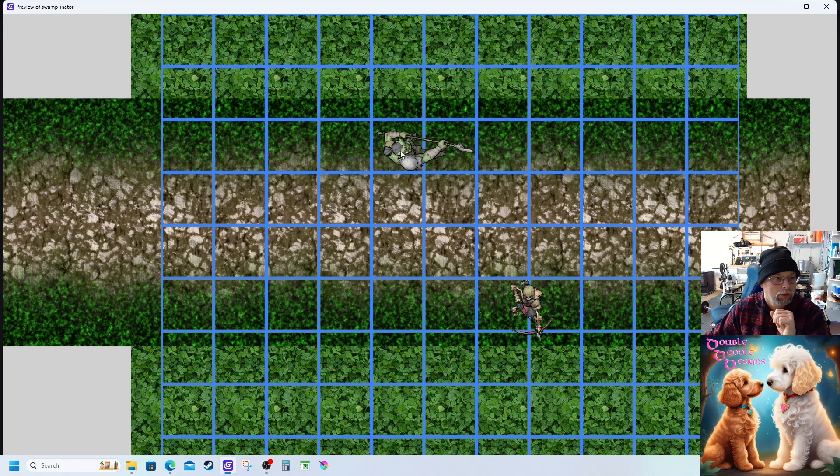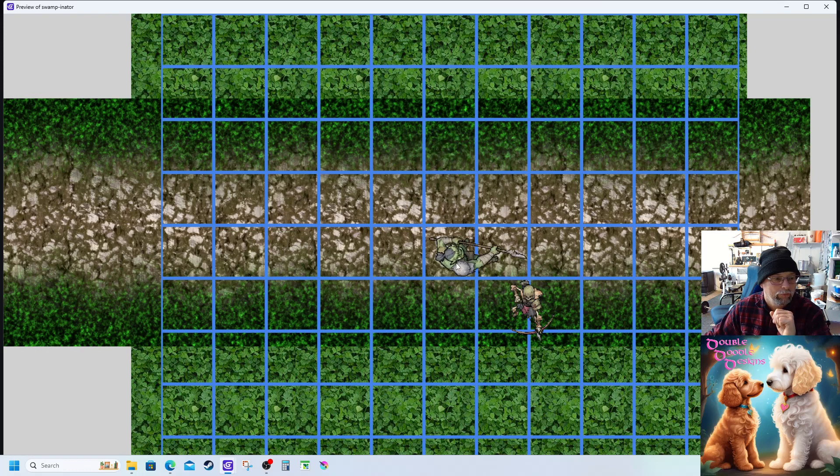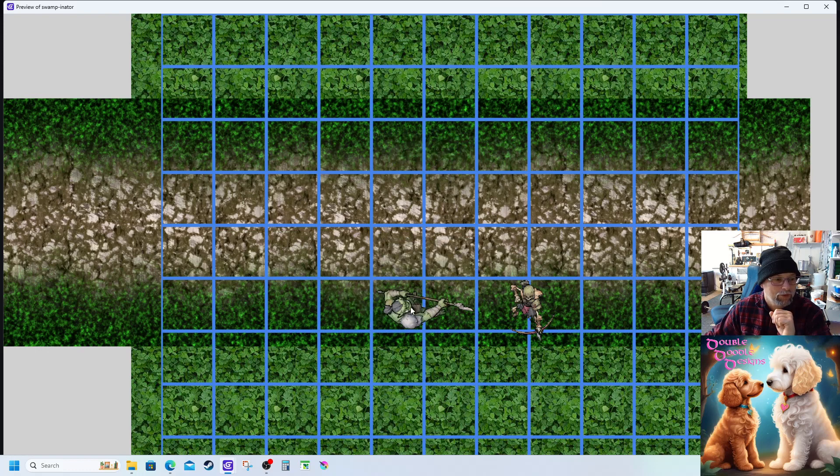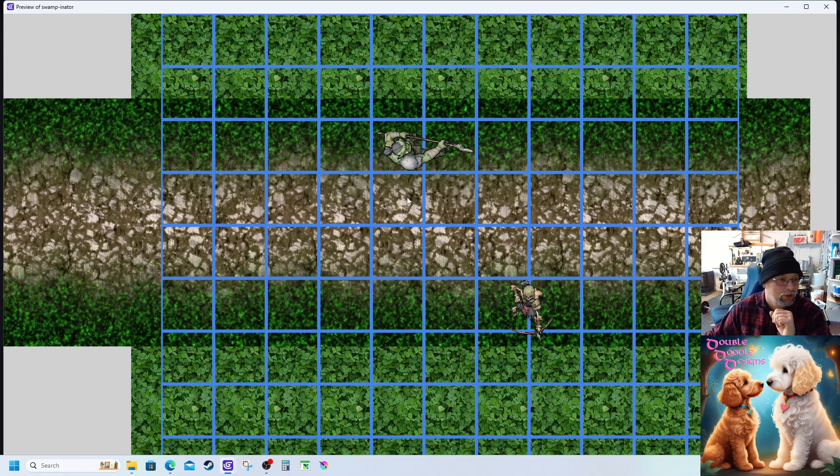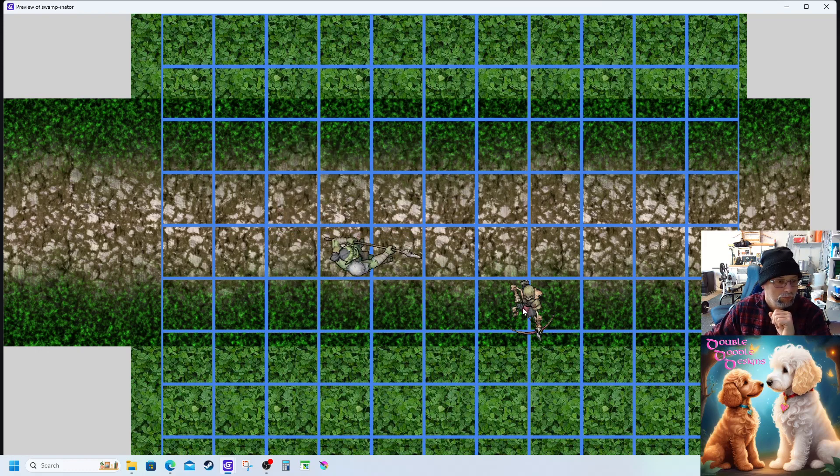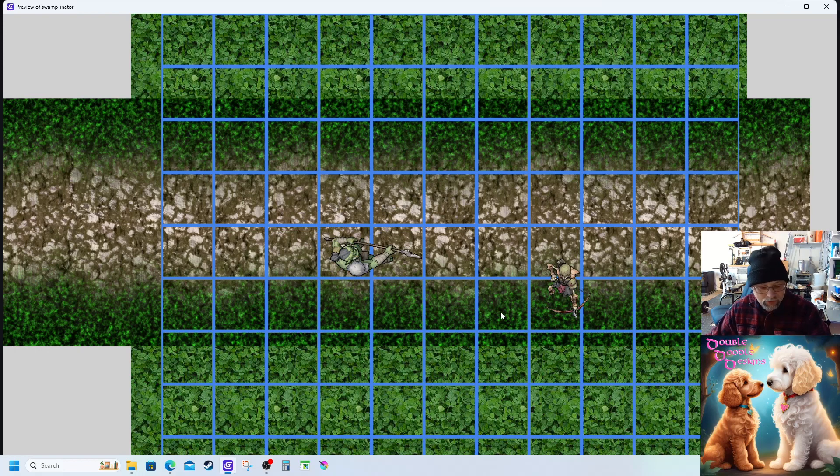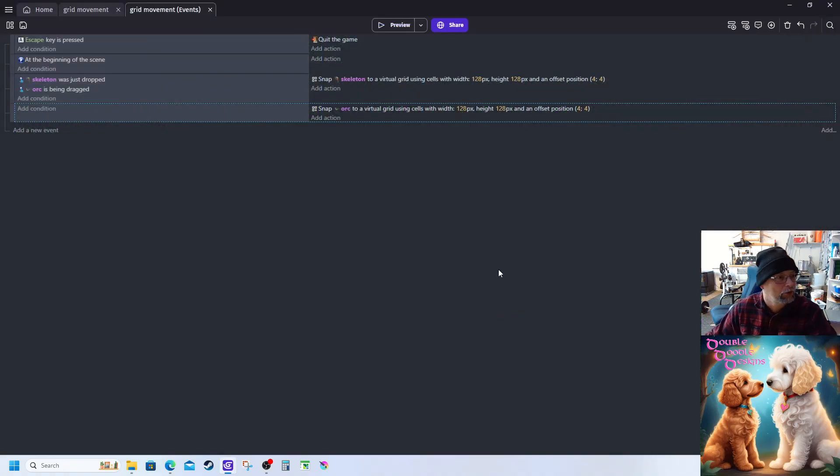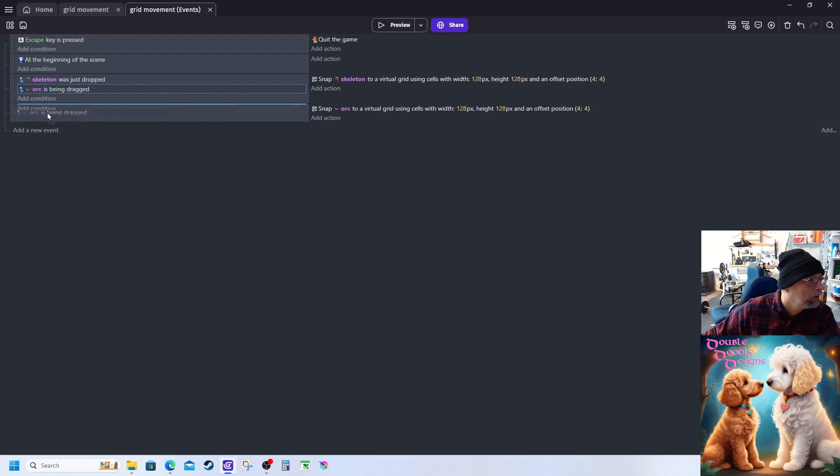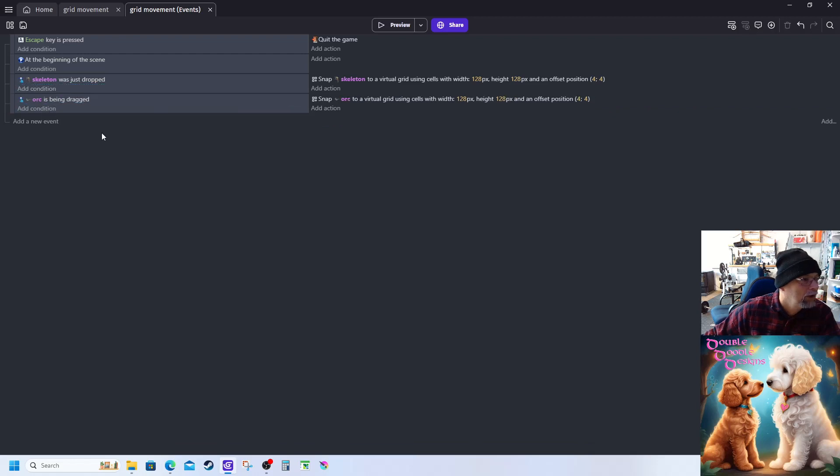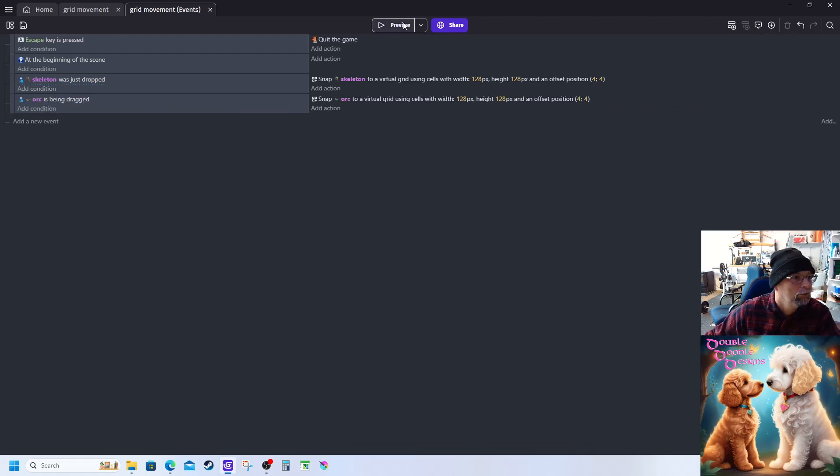My orc snaps to grid as I move him, not just on the drop. But my skeleton is no longer dropping on the drop because you can't put it in the same event. There we go, preview.